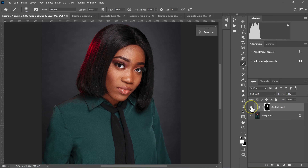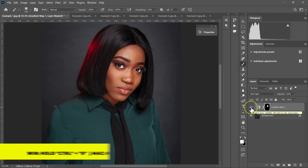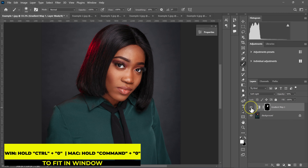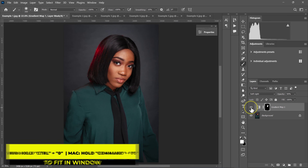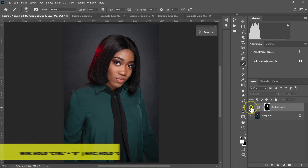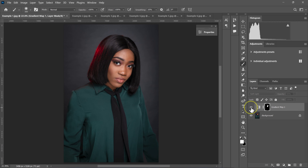This is the before and this is the after. I'm going to zoom out with CTRL+Zero on the keyboard. Here's the before and the after — I love what I've done to this image.